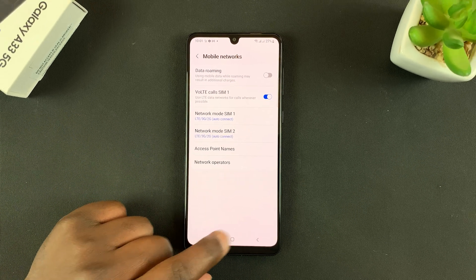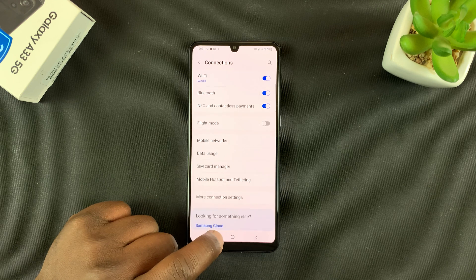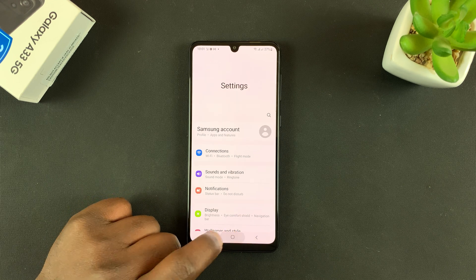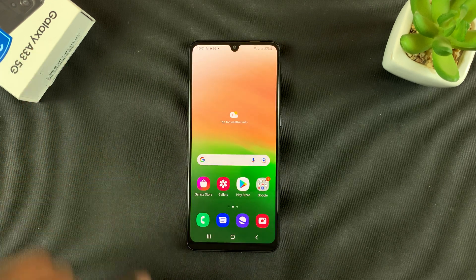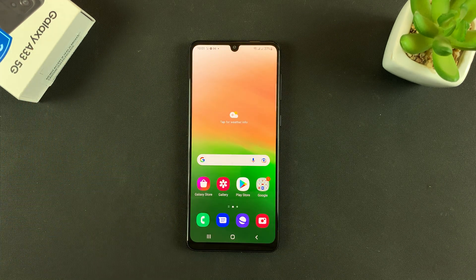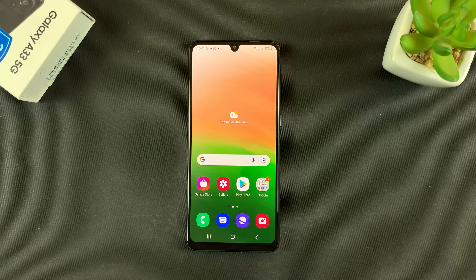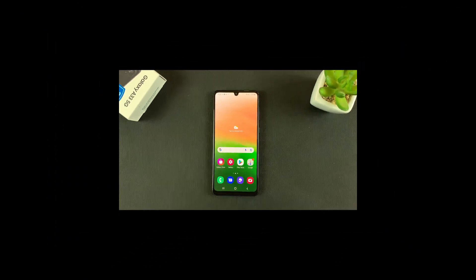And that's basically how to disable 5G on your Galaxy A33. Thanks for watching — leave your comments and questions down below, and good luck!